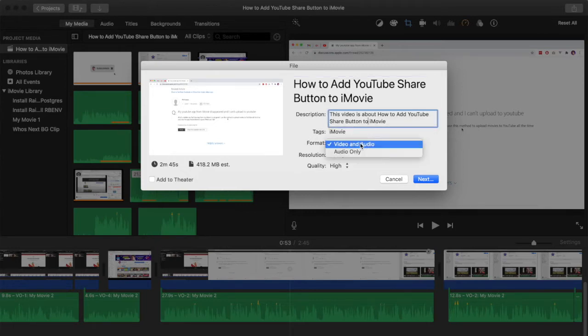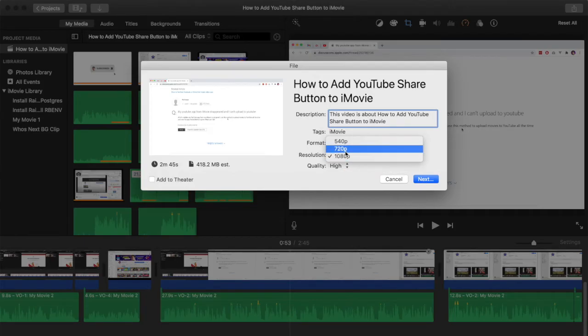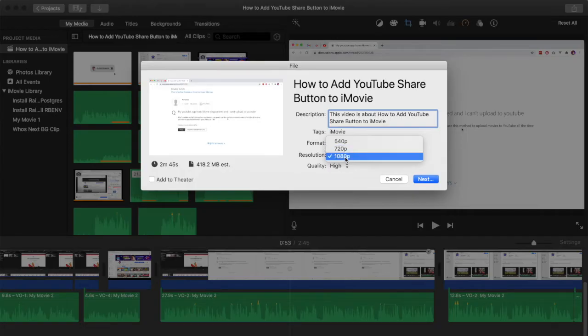Then on the right side we've got the title, a description and some tags. What we're interested in here is the resolution. We can choose between 540p, 720p and 1080p.